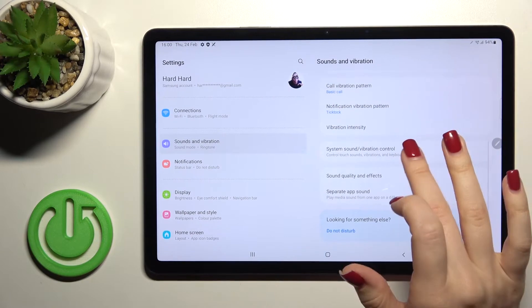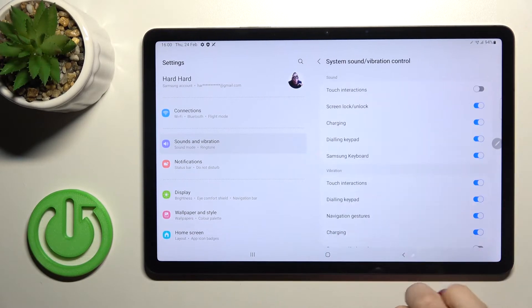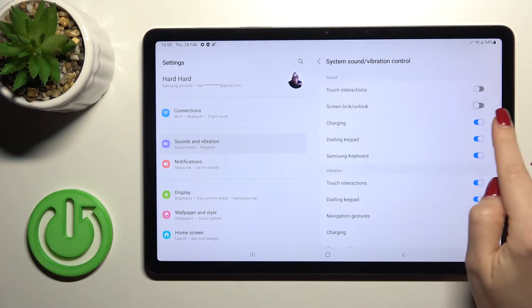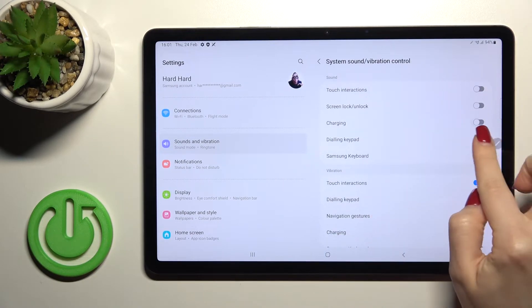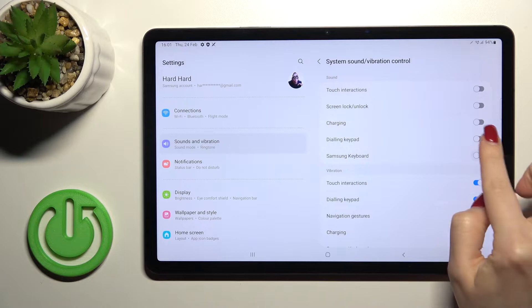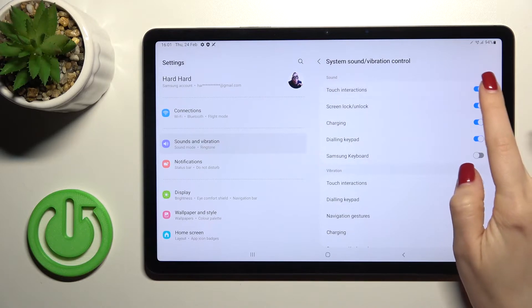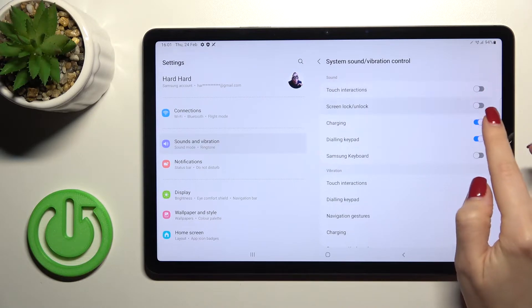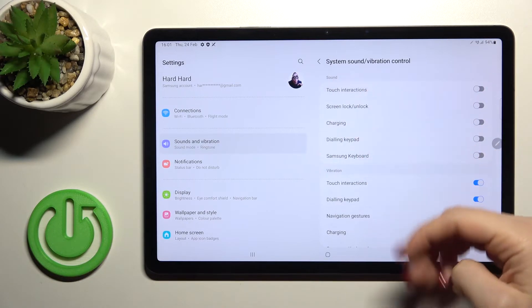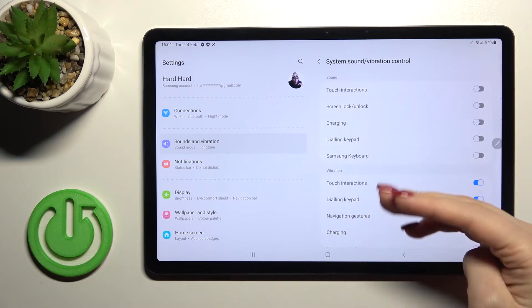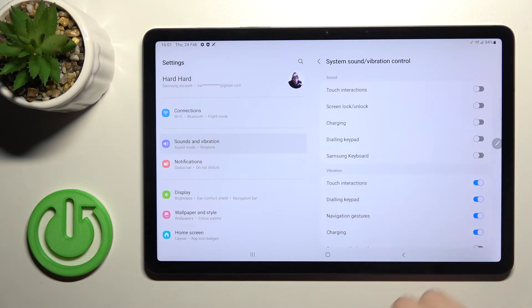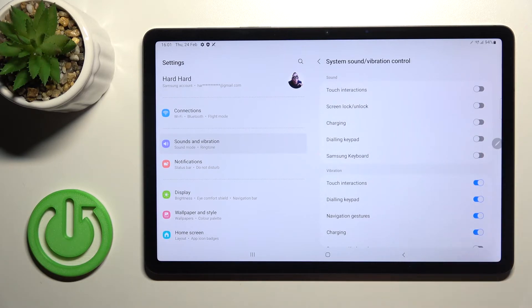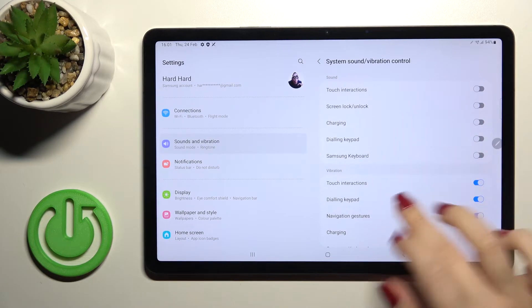And here we got the system sound settings. We can turn on or turn off all of them by just one tap on each switcher. We can here enable disable the touch interactions, the screen lock, unlock sound, the charging sound, the dial pad tones, the Samsung keyboard.